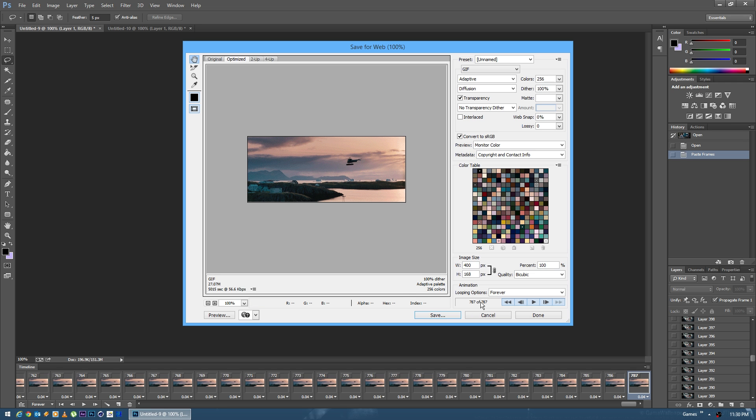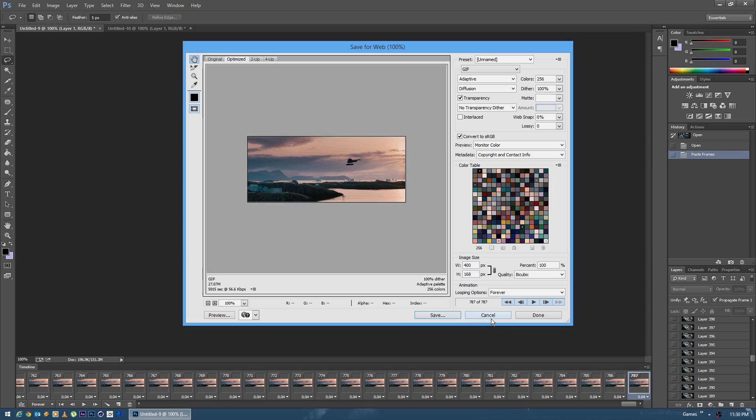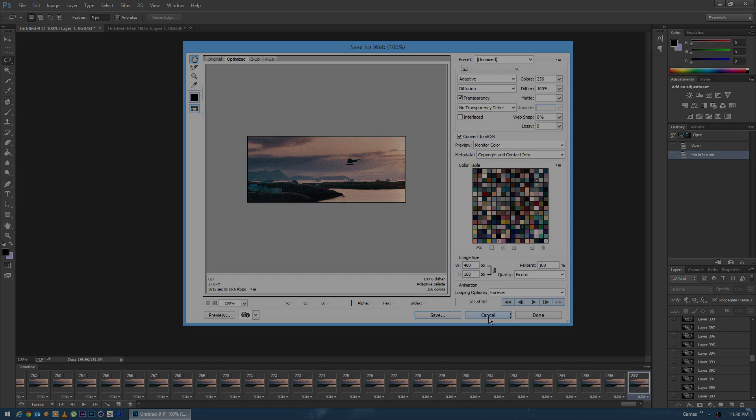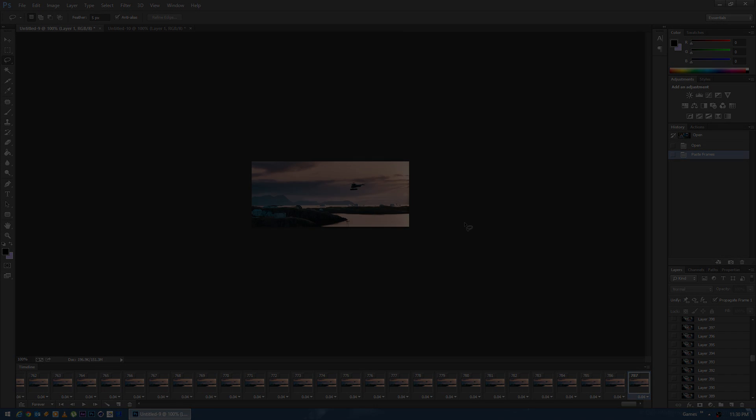There we go. 787. And there's your 27 megabyte GIF. So there's a nice little trick if you'd like to create something over 500 frames. And I hope you guys enjoy this video.